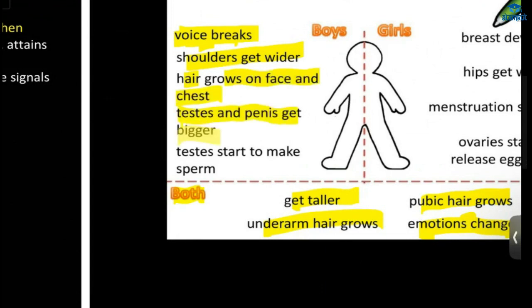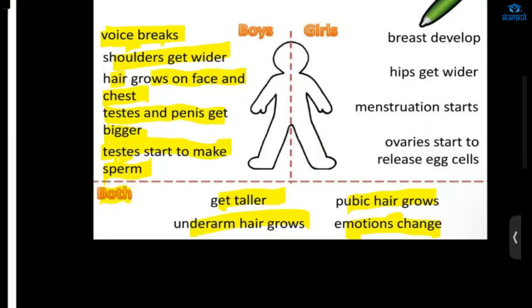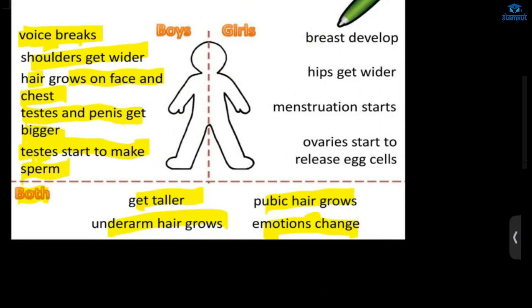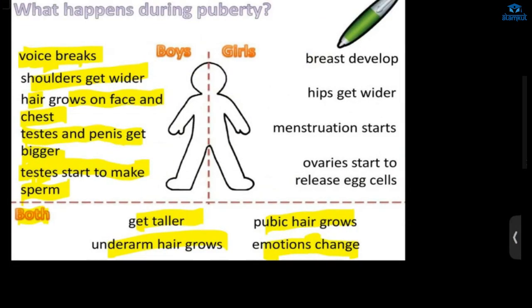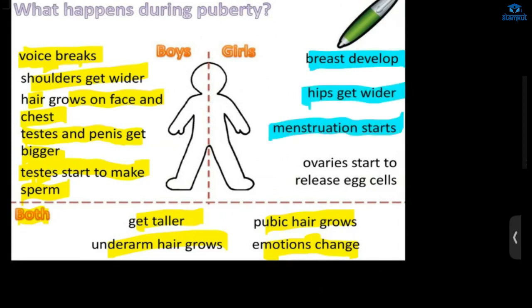The testis and penis will get bigger, and the testis will start to produce sperm. In girls, breasts will develop, hips will get wider, and menstruation will start. The ovaries will start to release egg cells. These are the changes during puberty.